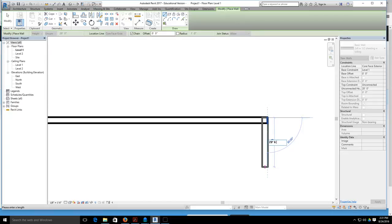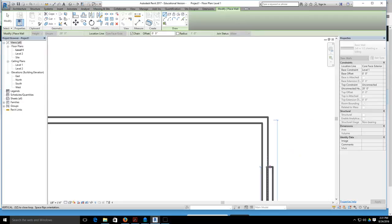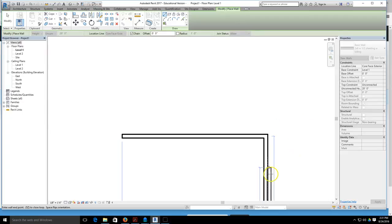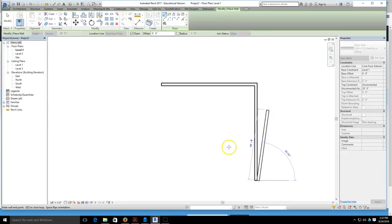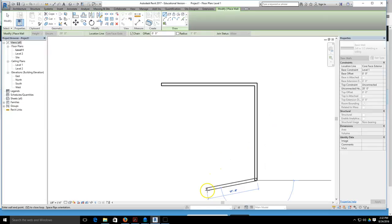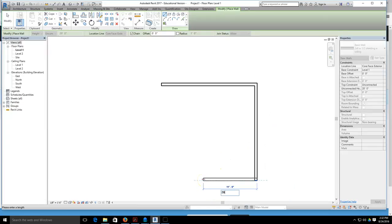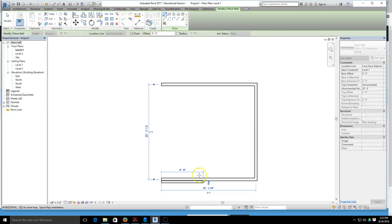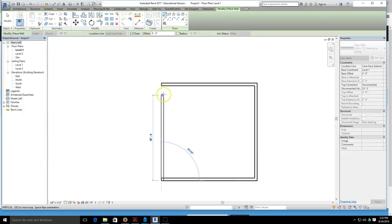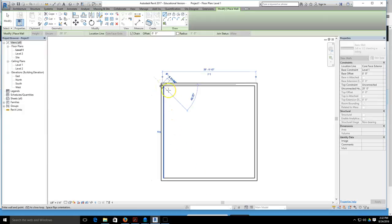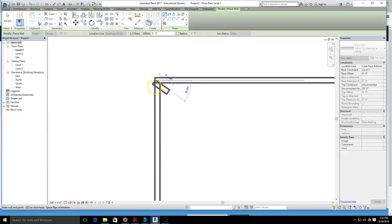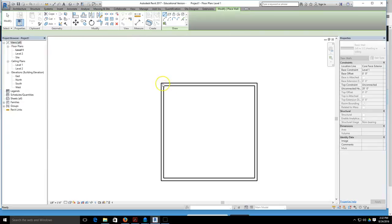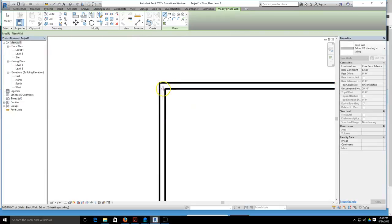Just keep working your way around, and the last one you can come up and just select, and Revit will clean up the final wall for you. Now that you've got your walls drawn, hit escape to exit the wall tool.